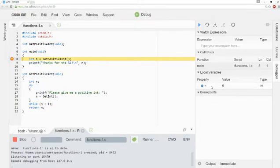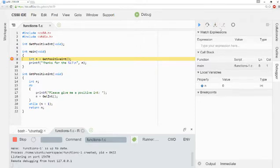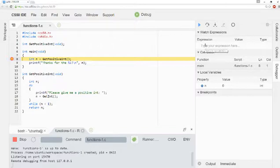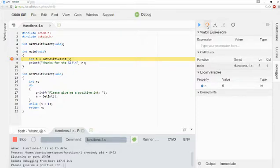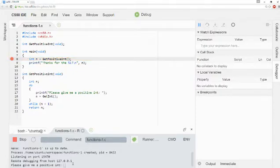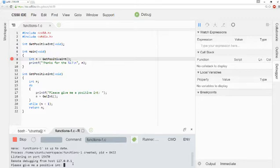I can see my variables over here, and then I have these buttons up here on the top right corner that allow me to step through my code. Now in the past, we've been using Step Over. And so when I click Step Over, you can see that what it does is it executes this line of code so that it's now asking me for a positive integer. I'll go ahead and enter in 50.